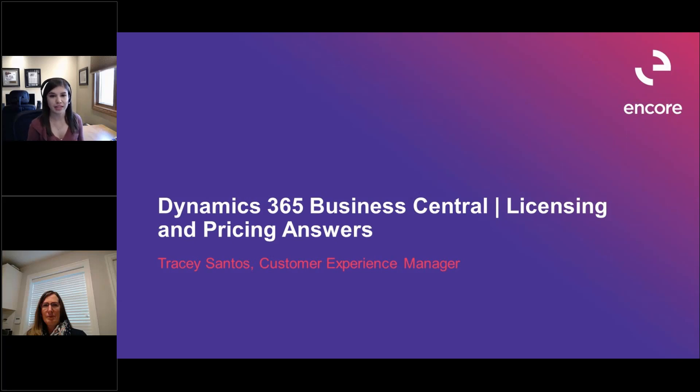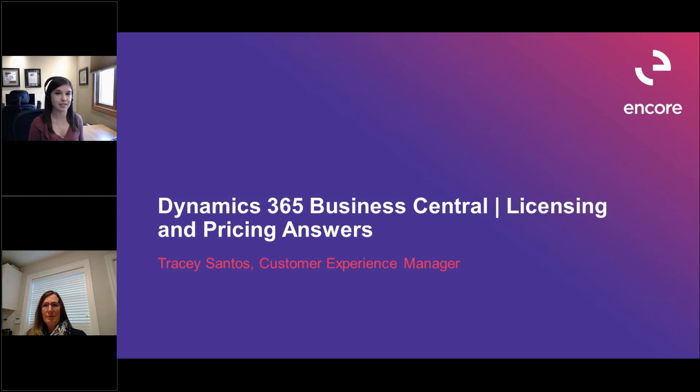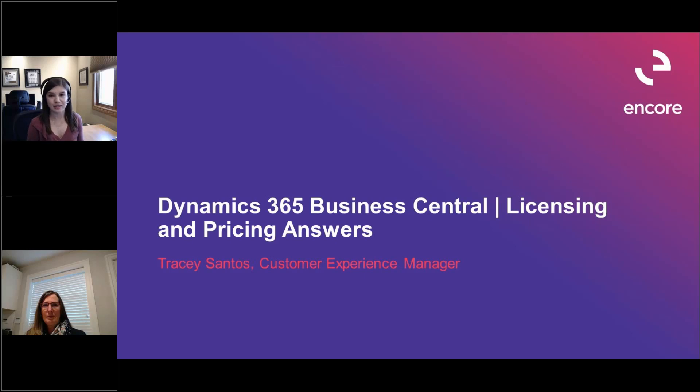So joining me in our session titled Dynamics 365 Business Central Licensing and Pricing Answers is Tracy Santos, who is our Customer Experience Manager. Thank you for joining us today and I'll pass it over to you.